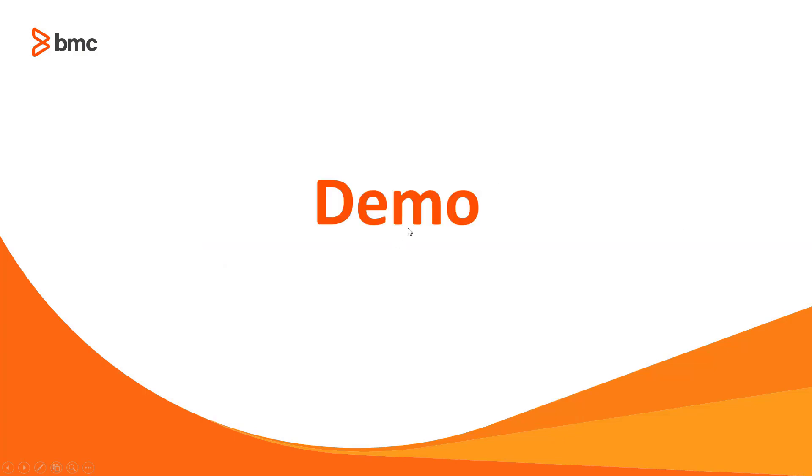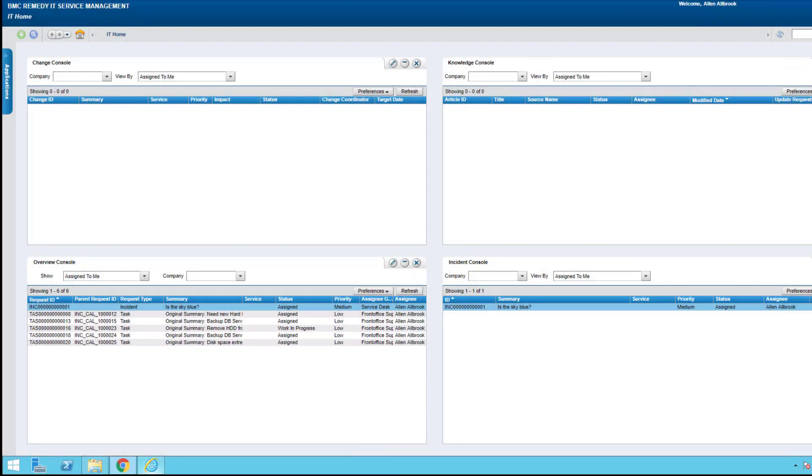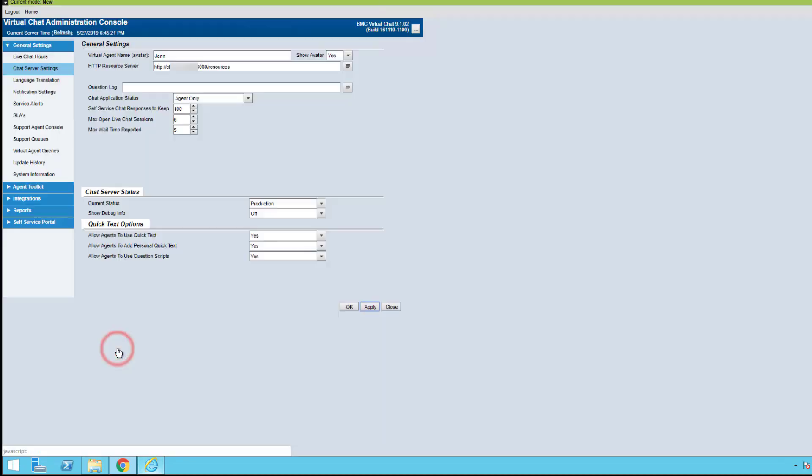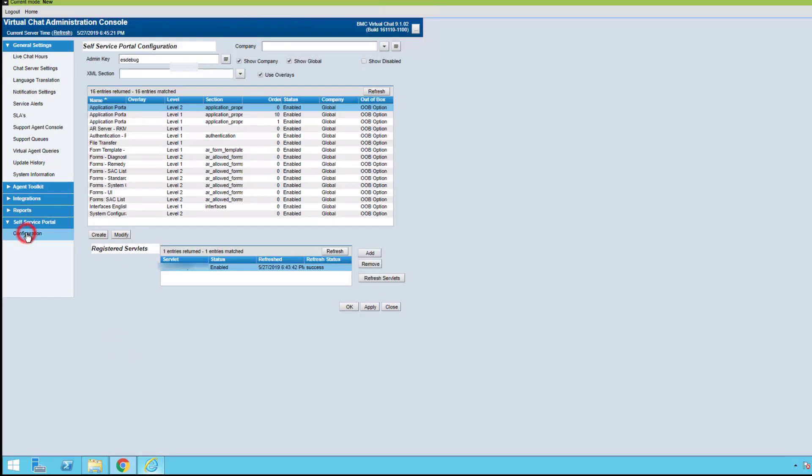At this point, I'm going to show you exactly how we accomplish this. We're going to access the remedy application. Of course, I have to be an administrator in the chat application. We want to go to the virtual agent administration console, then to the self-service portal, and select the configuration.